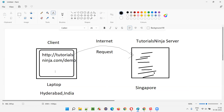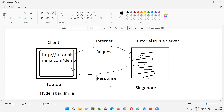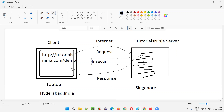How are the operations you perform on this application working? Because the moment you perform operations, requests are being sent to the server in Singapore over the internet, very fast. The server gives you a response back — processing, running some code or web service. This request and response in case of HTTP is happening in an insecure manner.